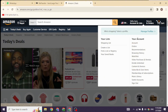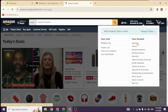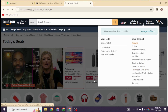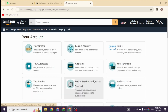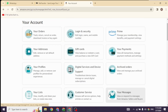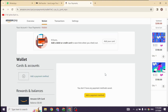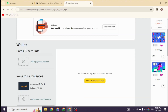Different options will appear. Go ahead and click on the option of Account to open it. Over here you're going to find different options — head towards the option of Your Payments and click on it.